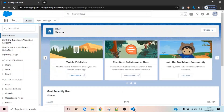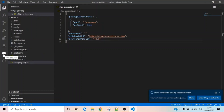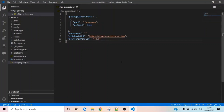Once you successfully log in, come back to your VS Code window. You will see that authorization has completed successfully, and there is now a cloud icon here — that means your org is now connected to Salesforce.